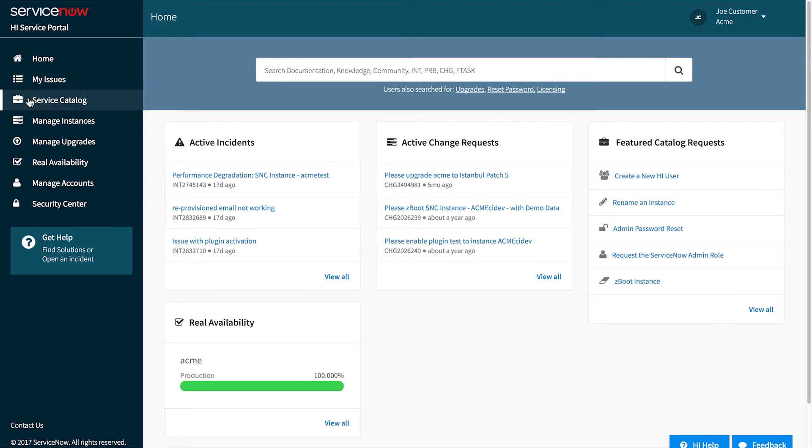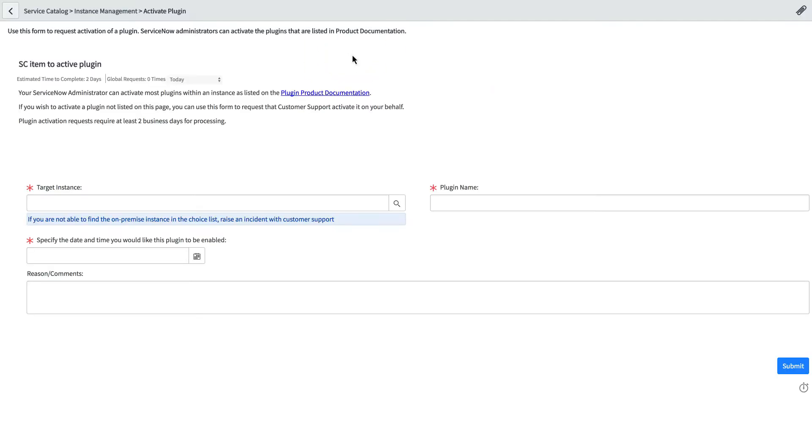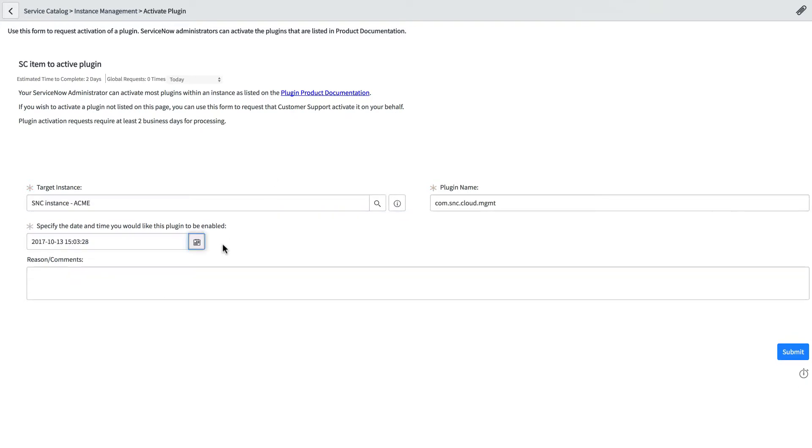Then, when you're ready to implement cloud management, you request activation of the cloud management plug-in on Hi from the service catalog, as we show here.